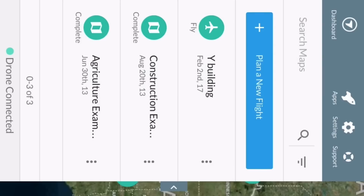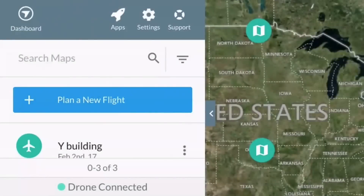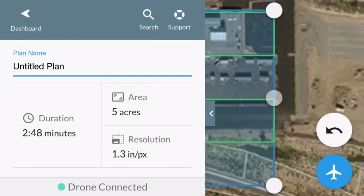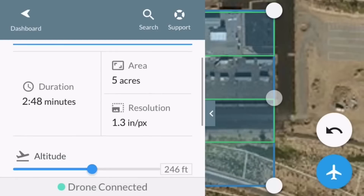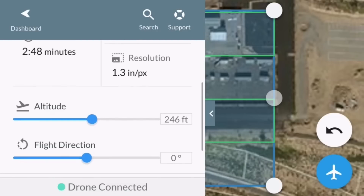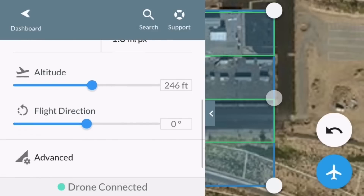What we're going to do first is create a new flight plan. We'll just leave the plan name as 'Untitled Plan.' It shows you the duration of the flight, the area, the resolution of the mapping, and the altitude and flight direction.